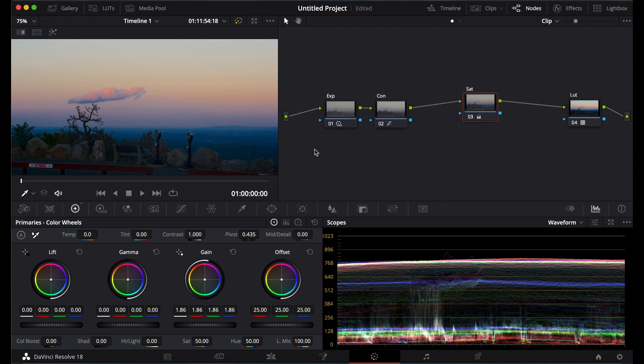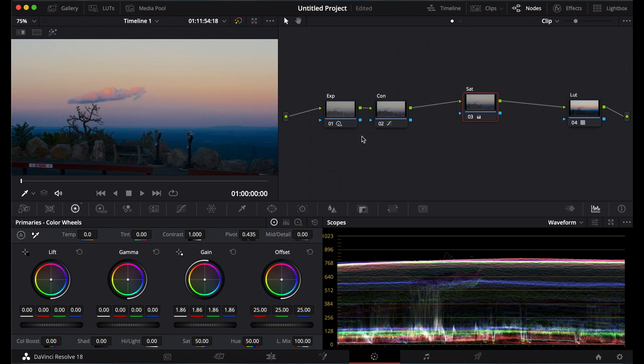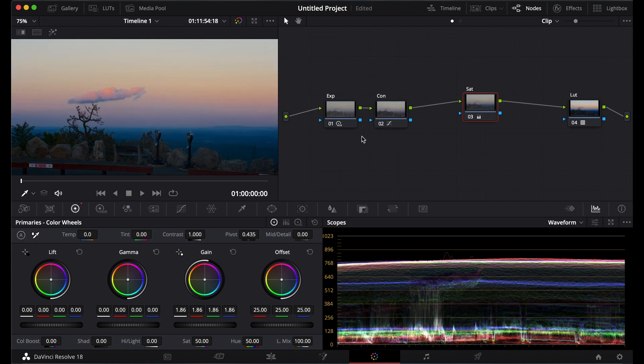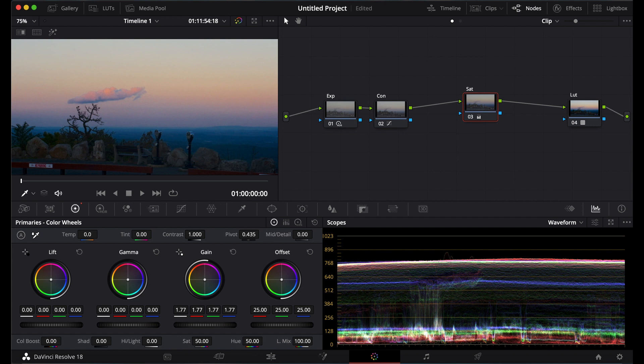And you get this deep, dark saturation instead of that light kind of saturation. And this is usually how film reacts.